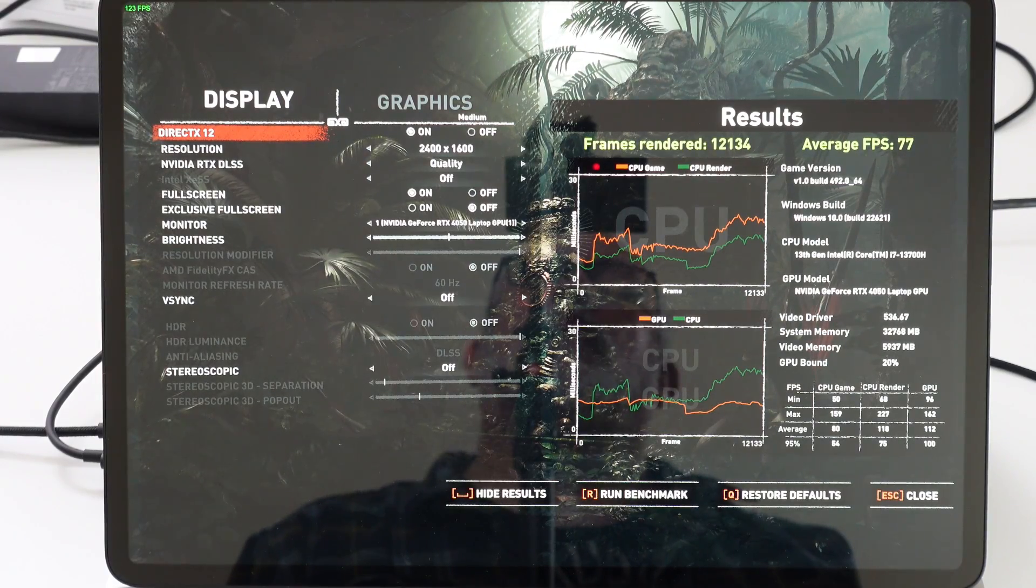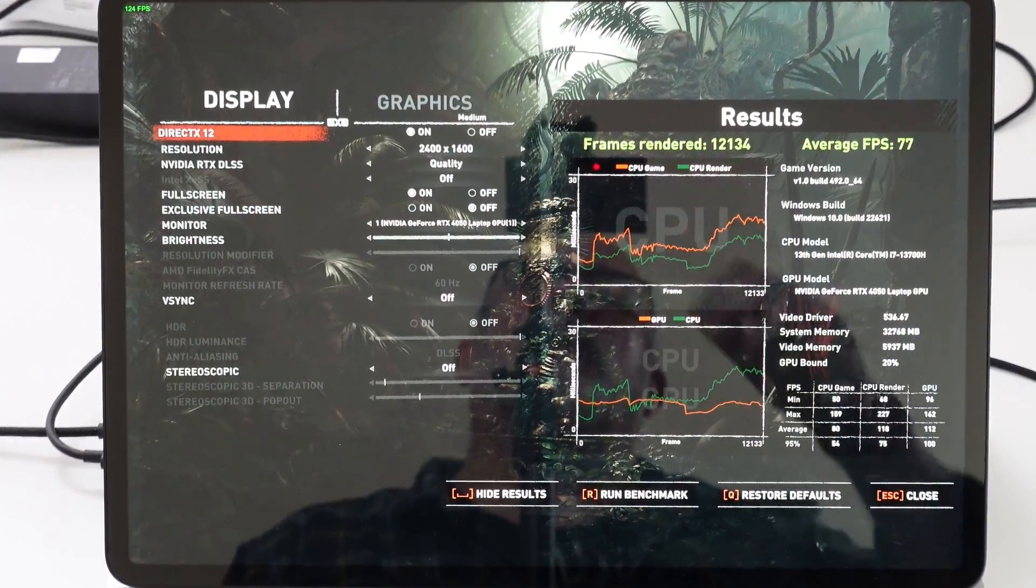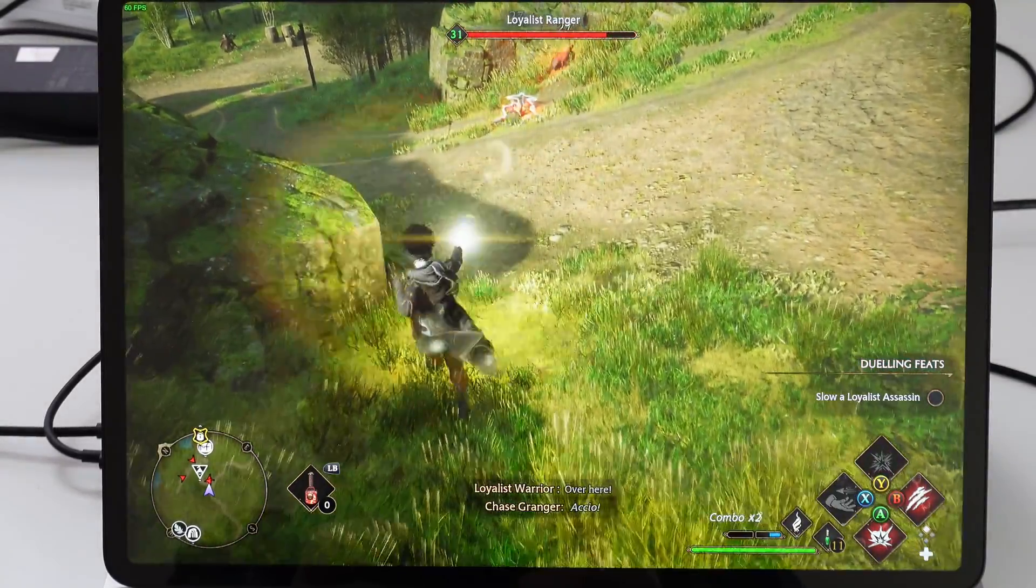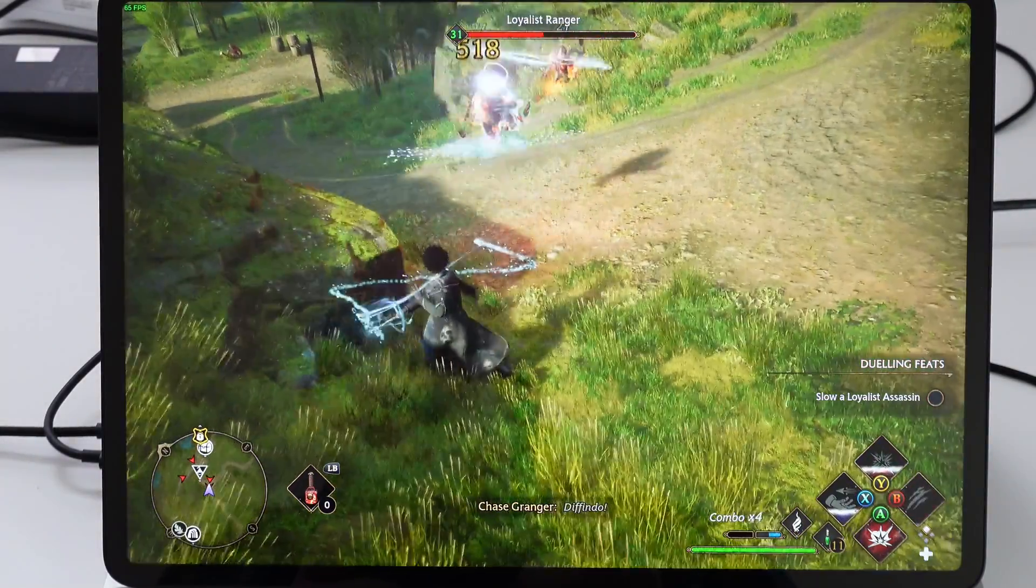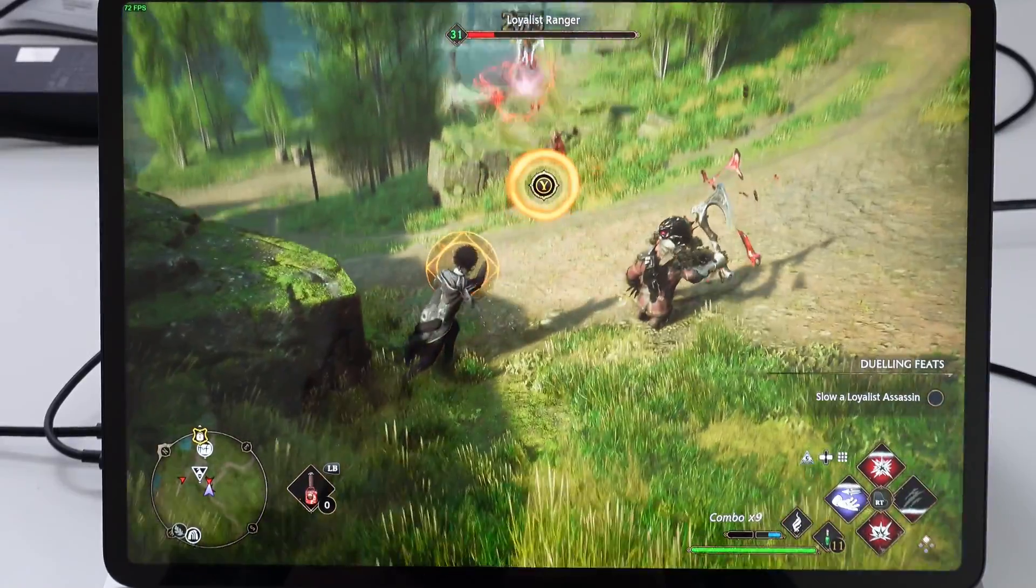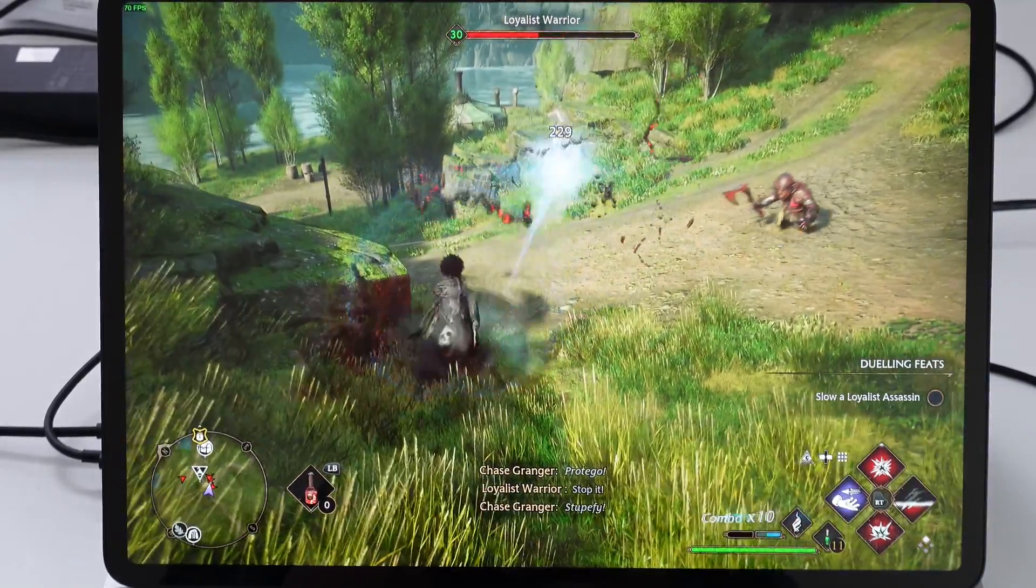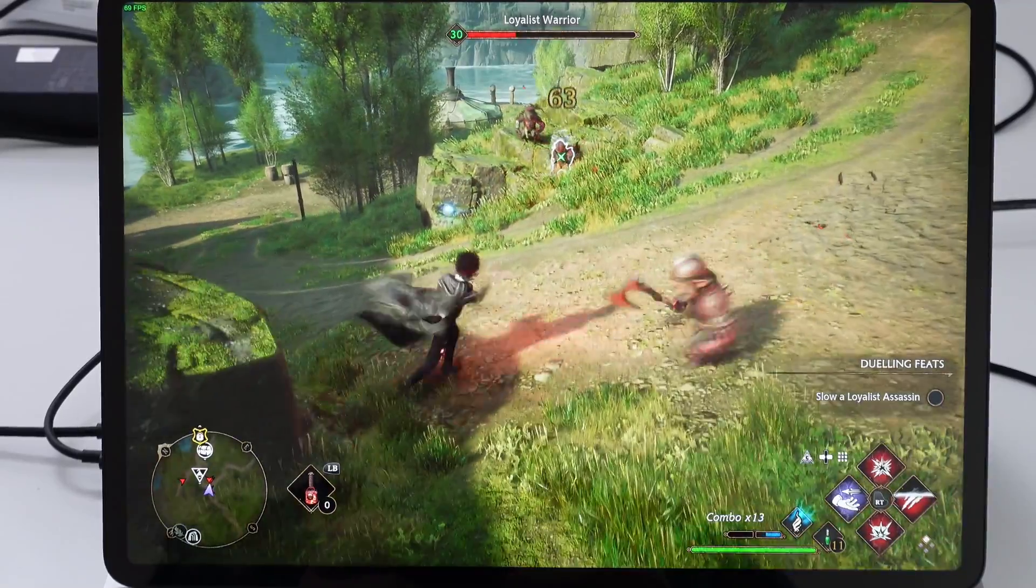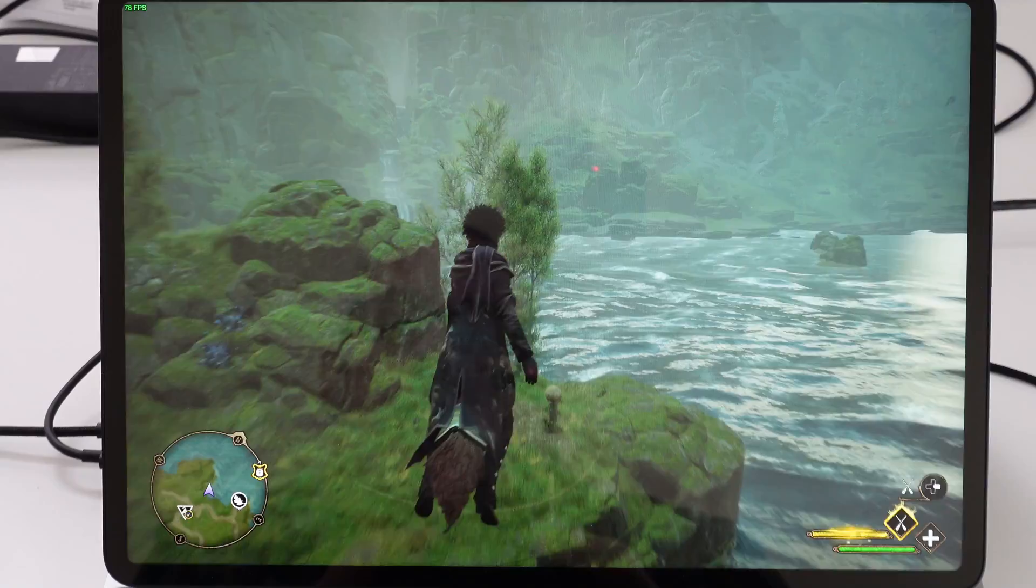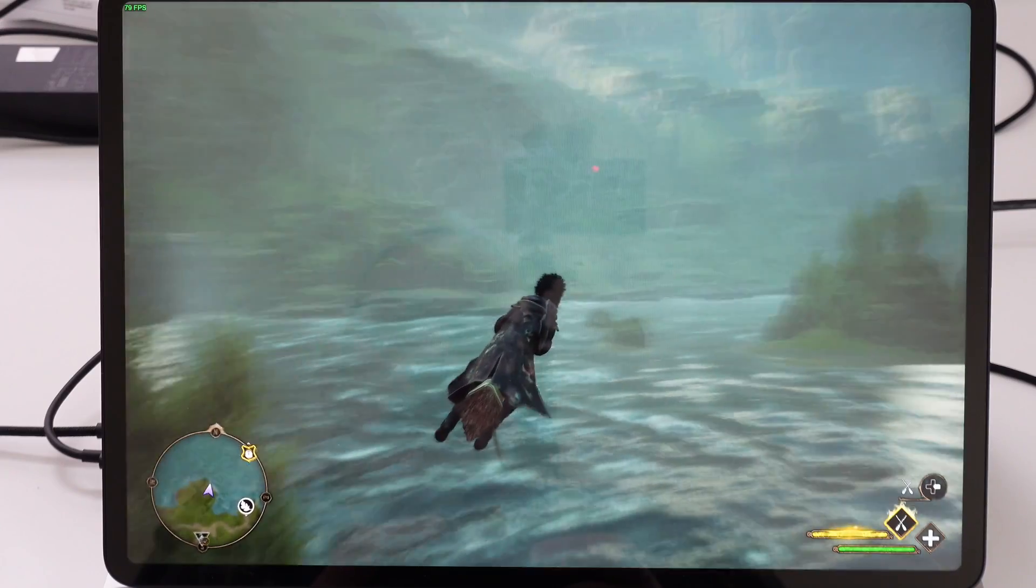And then also Hogwarts Legacy, where we were also getting about 75 to about 80 FPS on average. We did a number of other games, but we thought these two would probably reflect most of the results that we were receiving throughout.